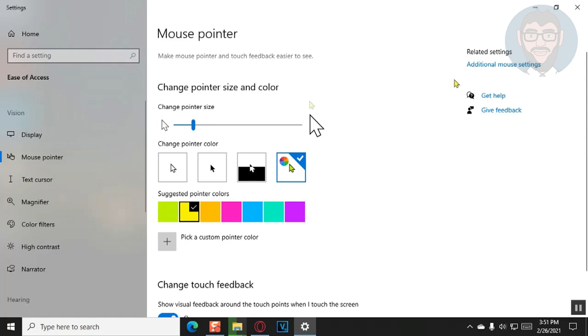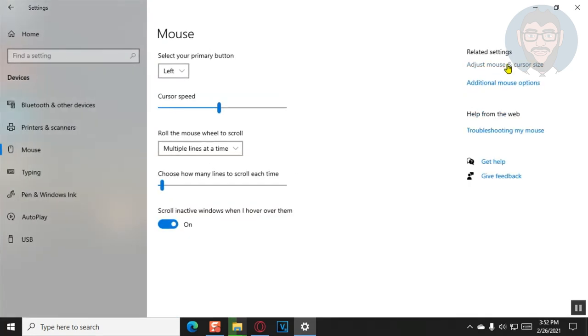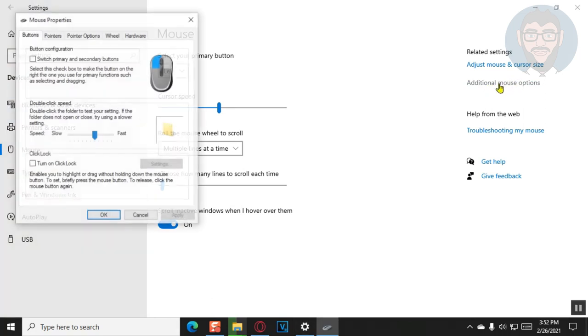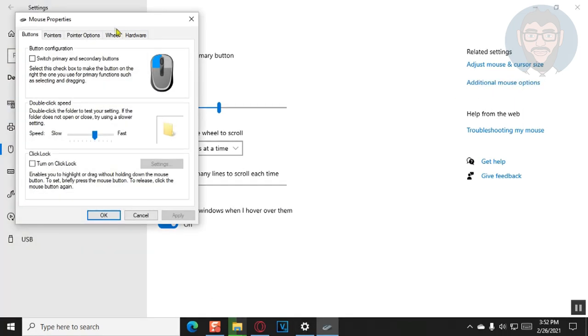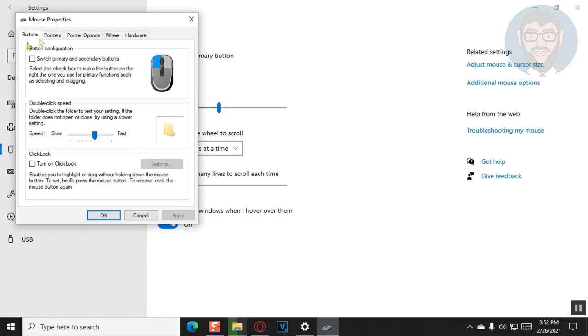Next, we just click on additional mouse settings on the top right corner. So we can go back to where we were and then we click on additional mouse options. This is so we can now start changing the cursor, the custom cursor. Then we click on the pointers tab.